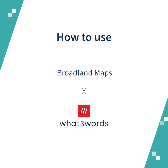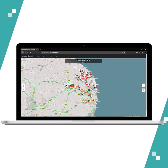Hi everyone, welcome to another tutorial at what3words. In this video we're going to learn how to use what3words in Broadland Maps. Broadland Maps is a map focused on the Norfolk Broads and works globally, and it's now integrated with what3words, so you can search and discover by three-word address.